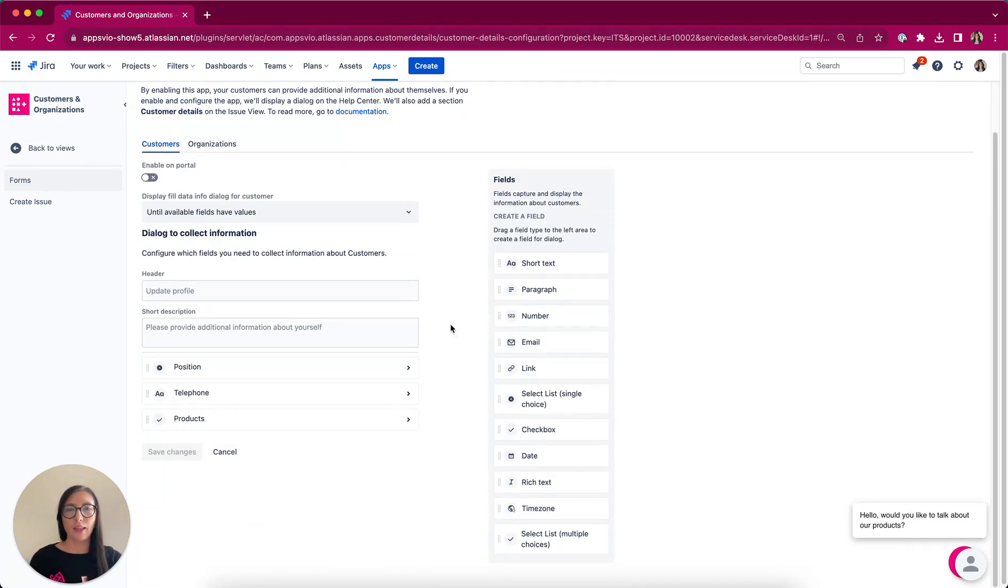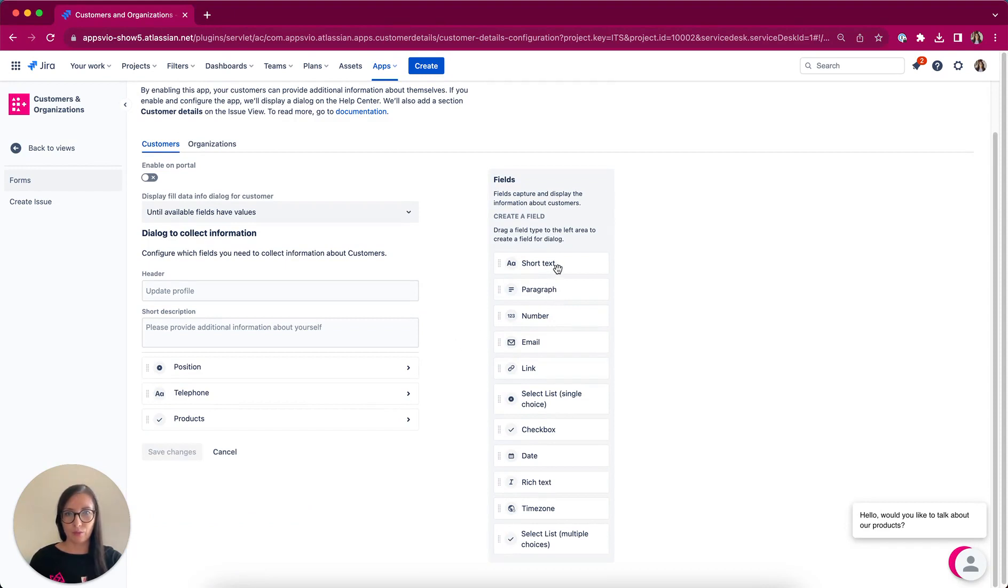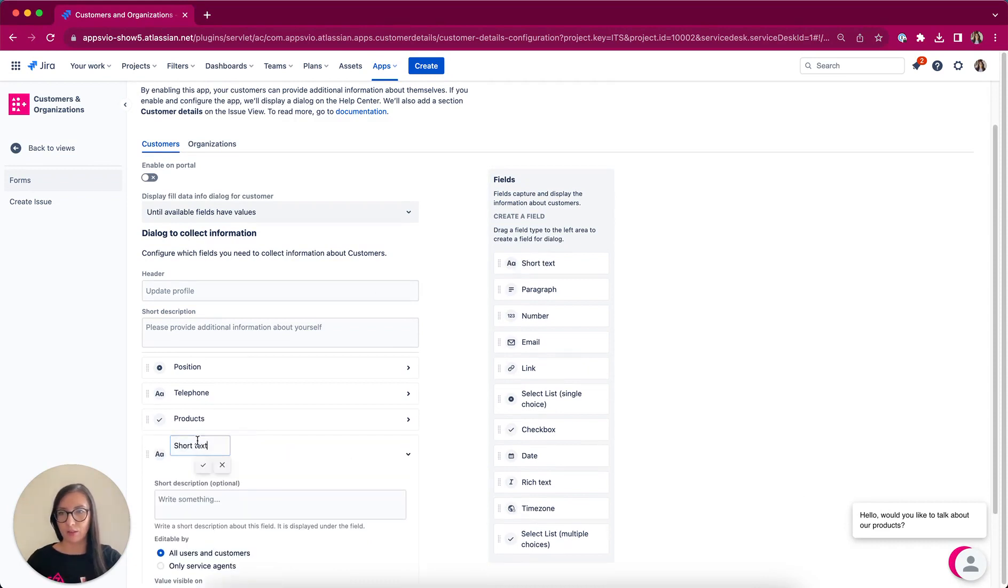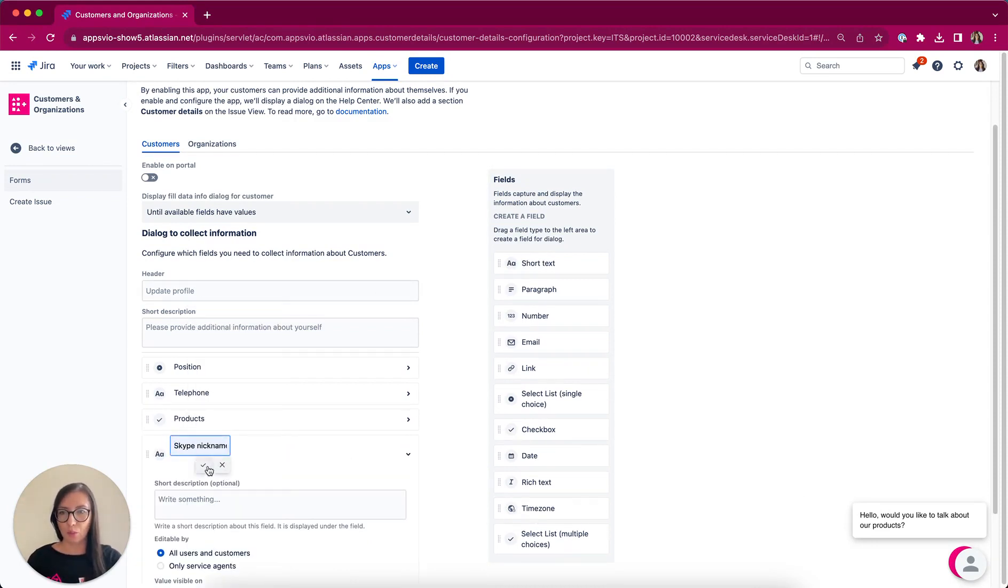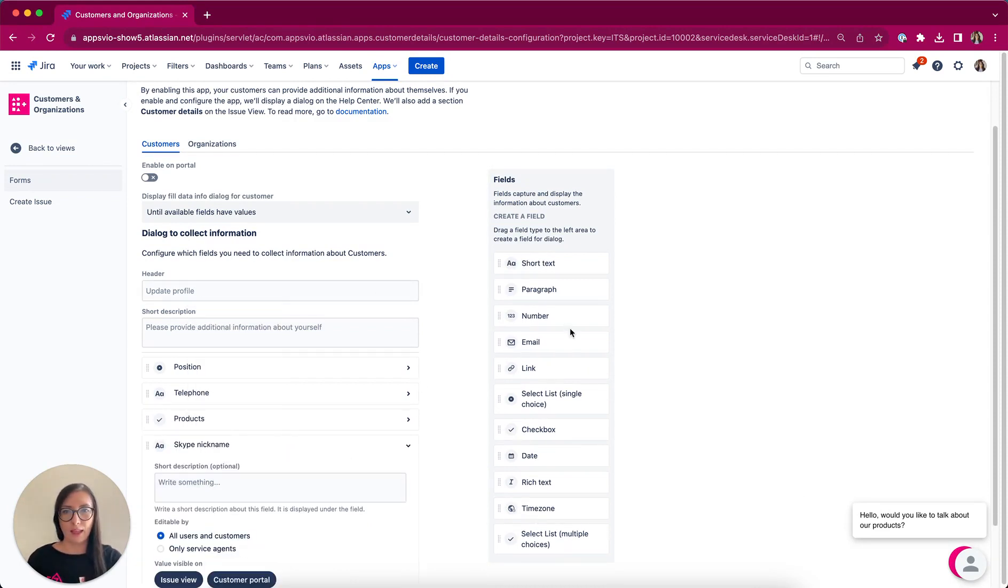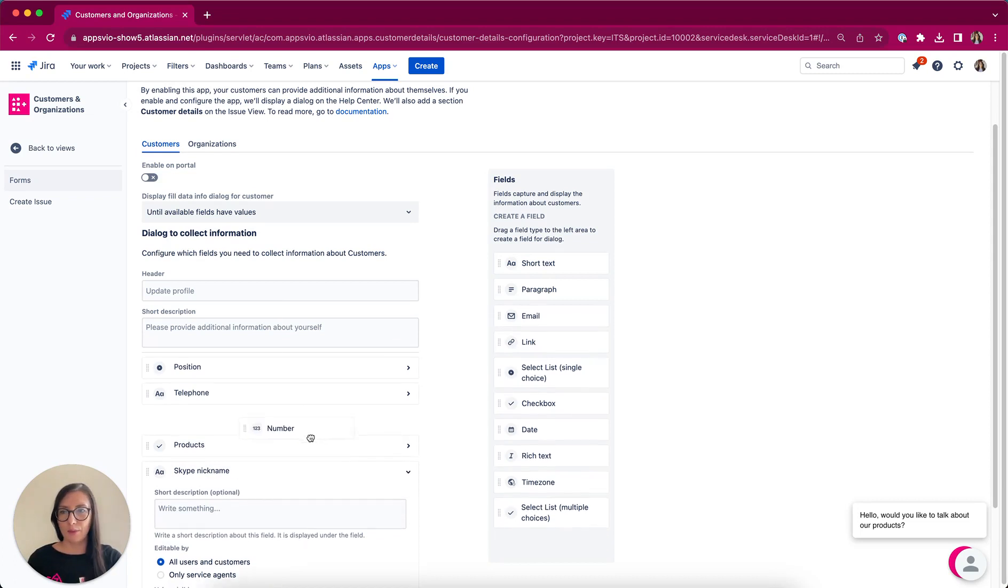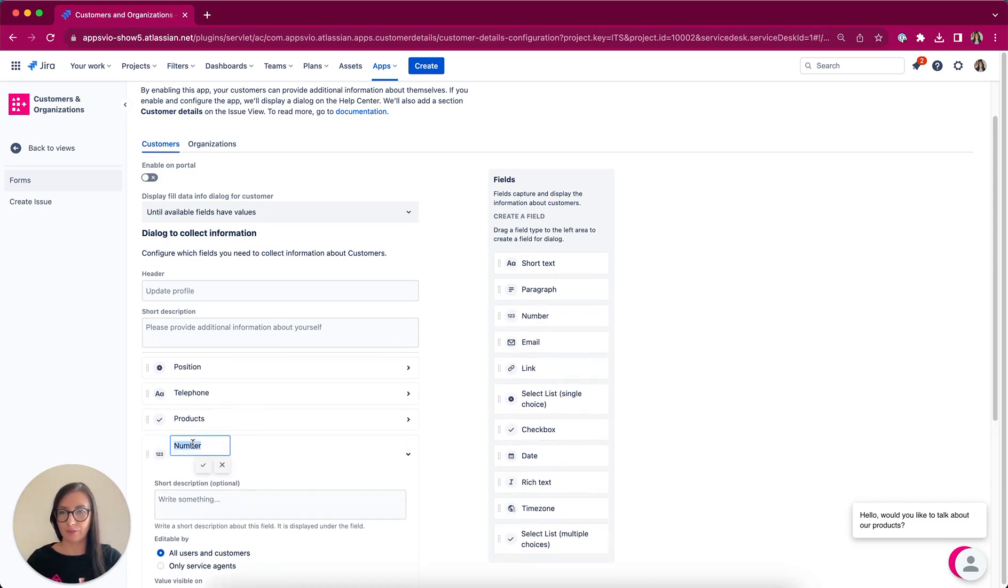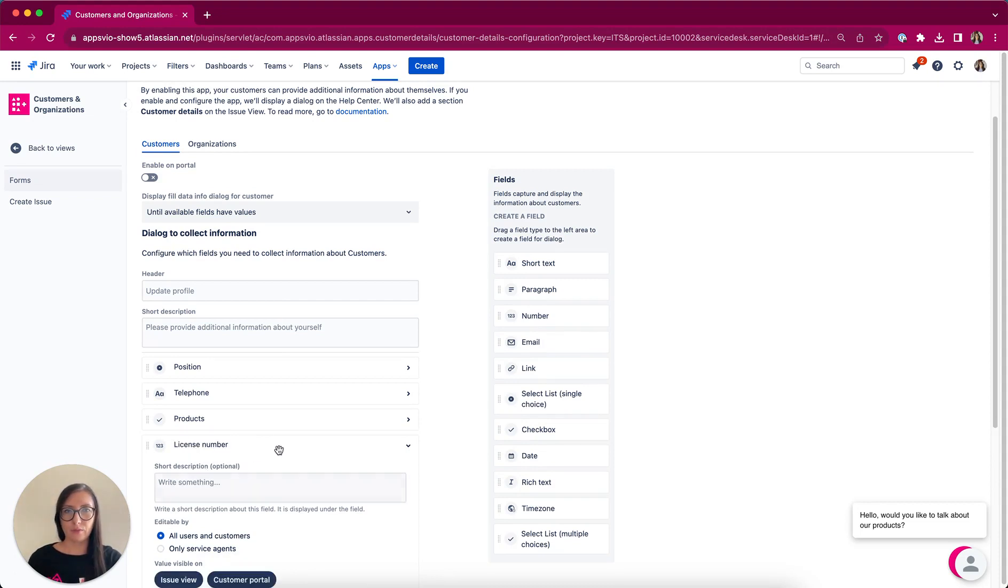To enhance customer information, I would like to add more fields. Let's add the short text for Skype nickname and Number for License Number. Telephone and Position have been previously added.